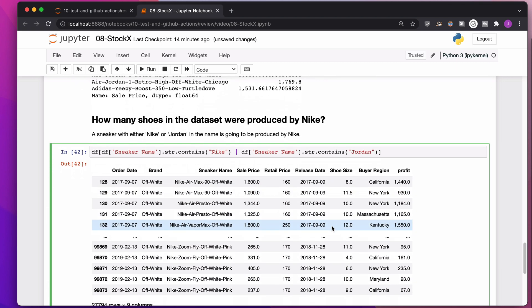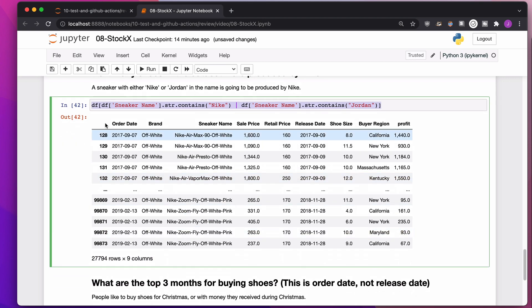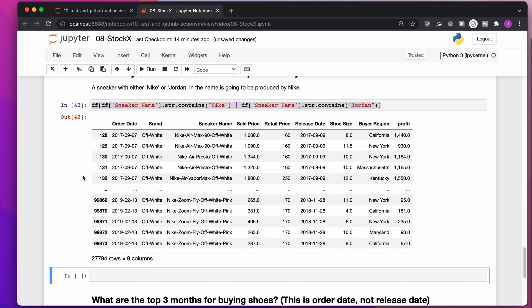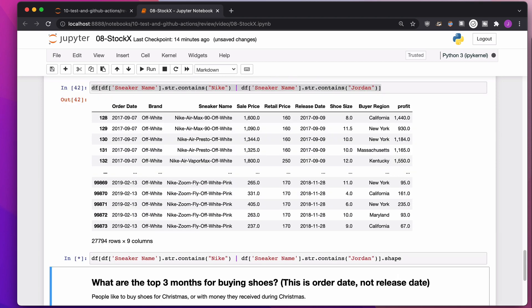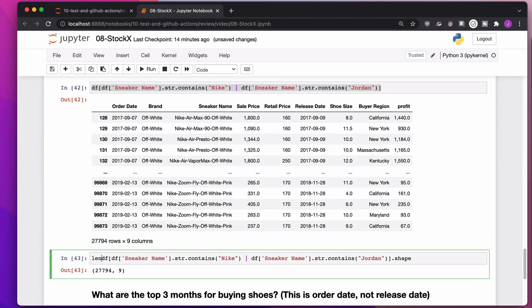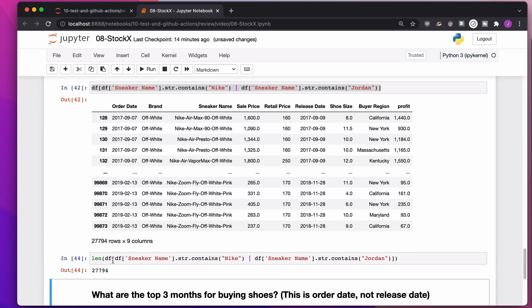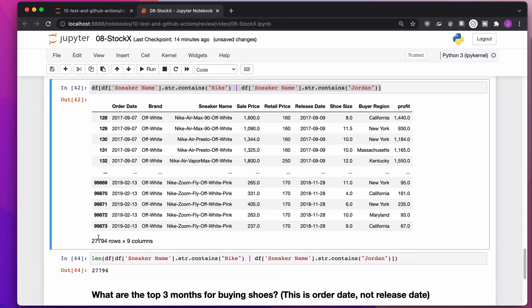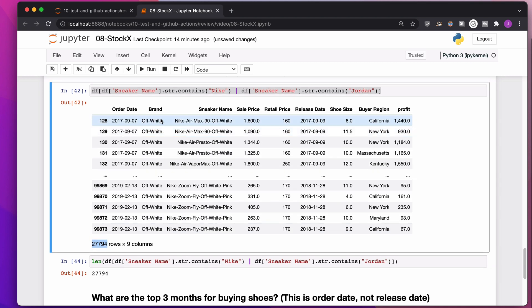If I want to know how many of the shoes were produced by Nike, I can take this and do a dot shape on the end of it to get a number. Or I can do a dot len to see how many rows are in this data frame. Or I could just look right there and it'll say almost 28,000 rows. Either of those is a fine way to do it.